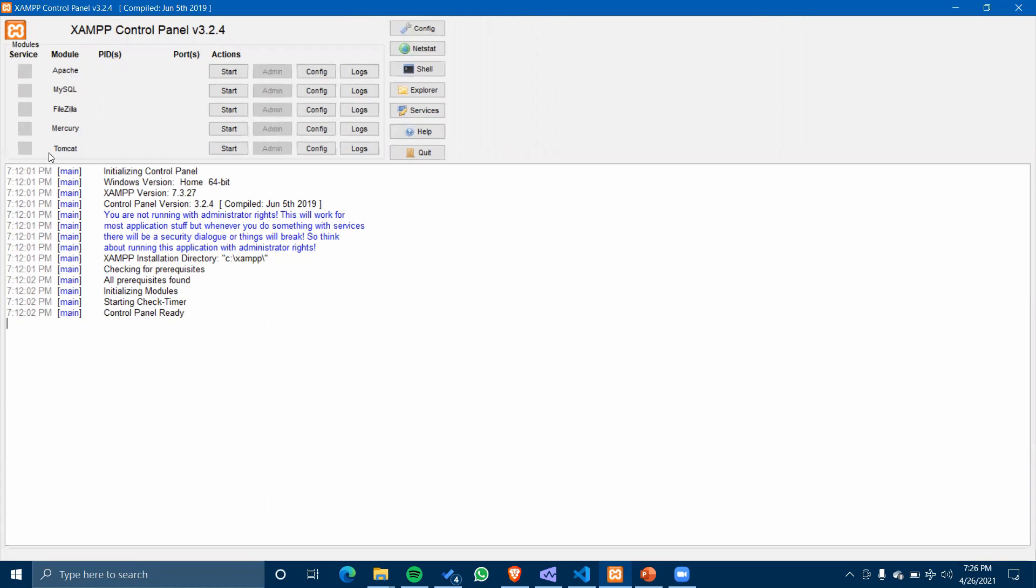Here we have Apache server, MySQL server, FileZilla, Mercury, and Tomcat. These are all for server purposes. Apache server is used for PHP server, MySQL is for database server, FileZilla is used for encrypting our server and messages, and Tomcat is used for Java server.